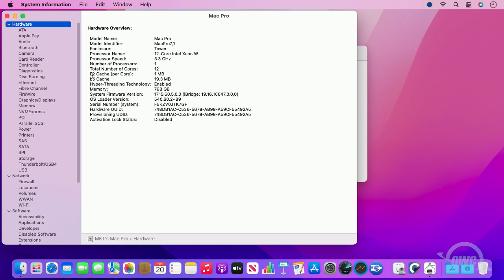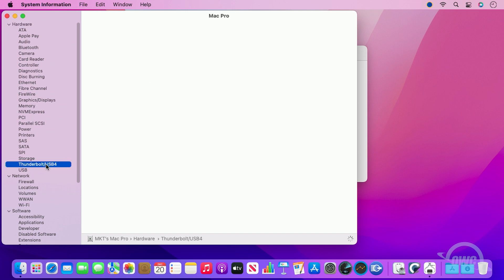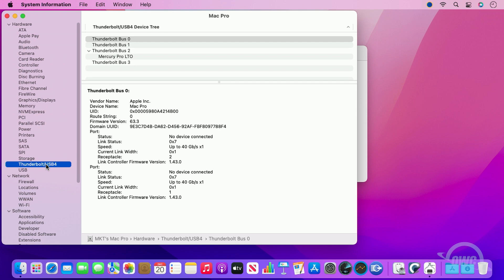In the window that opens, find Thunderbolt/USB4 in the column on the left under Hardware. If the LTO is connected and turned on, you should see it listed here.